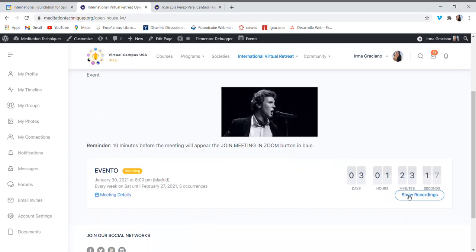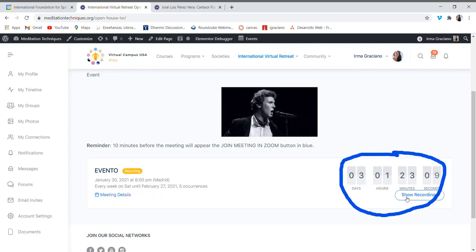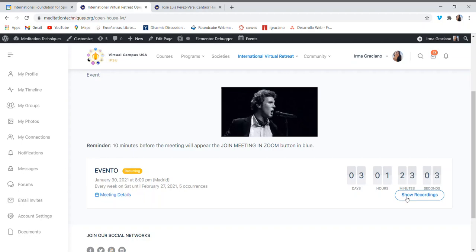Just remember that you won't see it on the time clock. It will appear 10 minutes before the performance, and all you have to do is click on the blue button to join the meeting in Zoom. We hope you enjoy it.